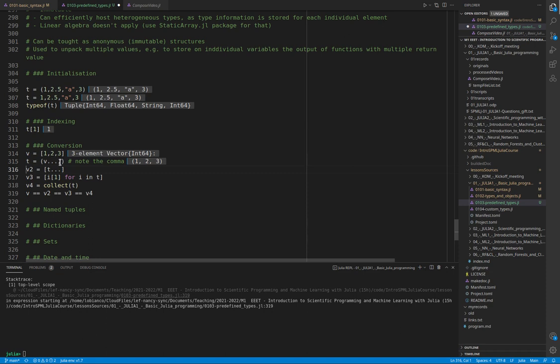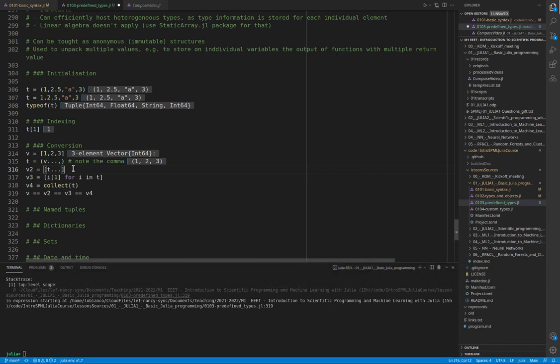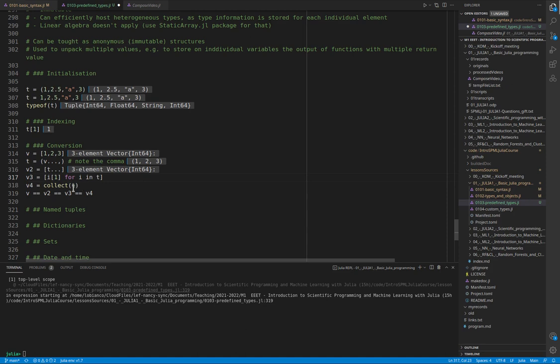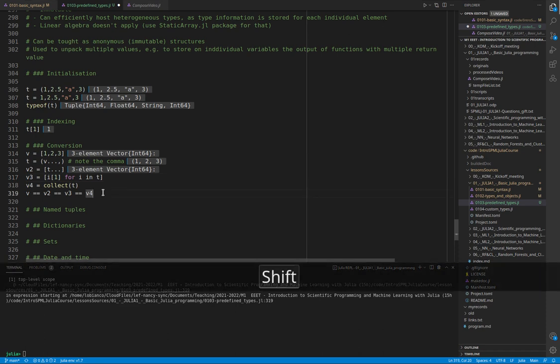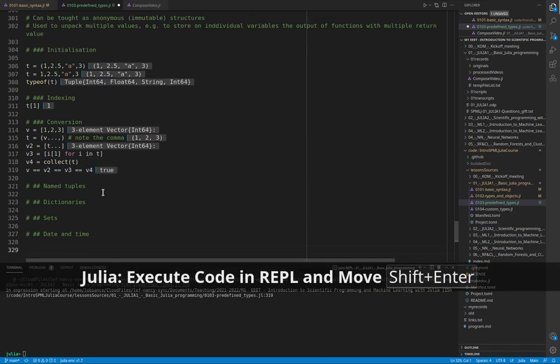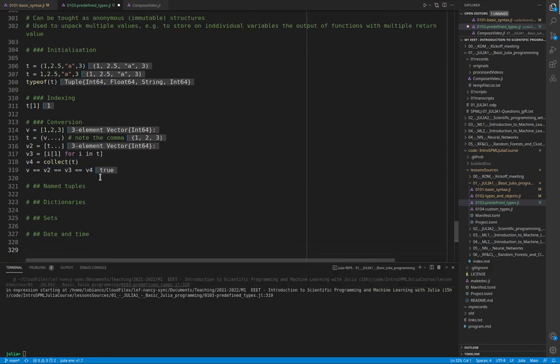Taking notice that we have also to add a comma. The opposite is done in a similar way using the splat operator but using the typical notation for arrays, the square brackets. Or we can use list comprehension, or we can use collect. Each of these methods will convert the tuple to a vector.